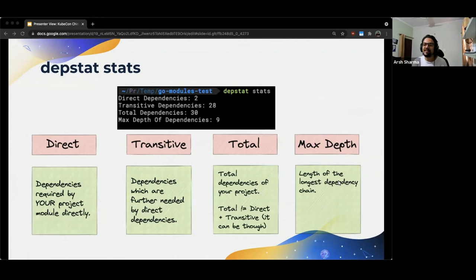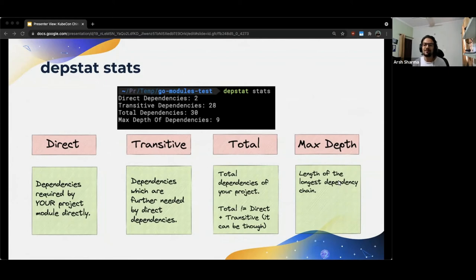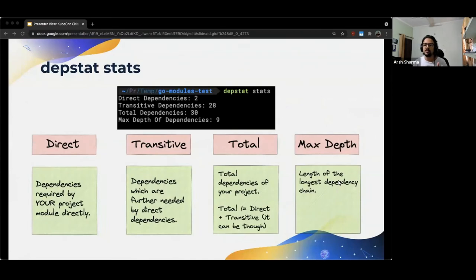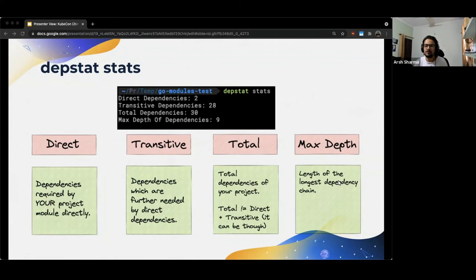The next thing in the output is the total number of dependencies of our project, which is pretty self-explanatory apart from one slight caveat. Even though here in this example, you see that the sum of direct dependencies and transitive dependencies is equal to the total dependencies, it doesn't necessarily have to be so. Why is that?